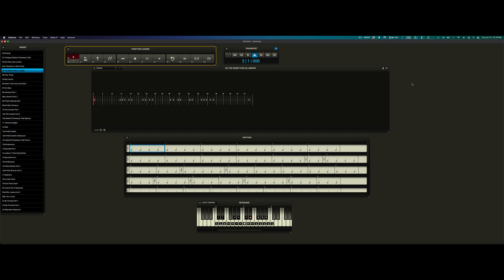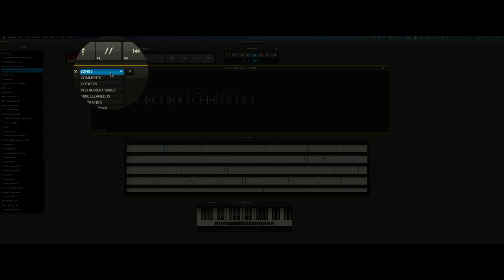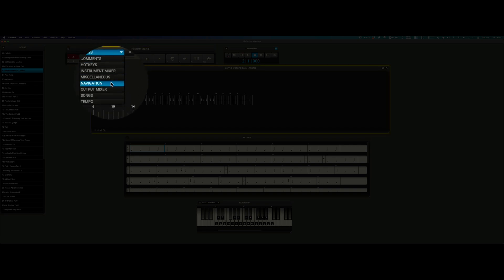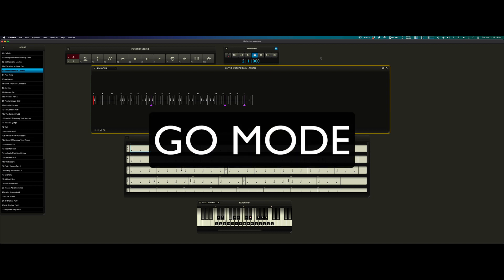I'm also going to go ahead and change the view filter in the timeline to navigation so that we will see navigational edits. Let's start with the most basic mode of control, Go Mode.